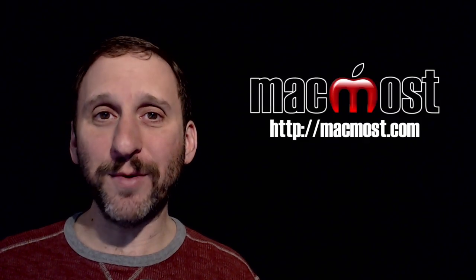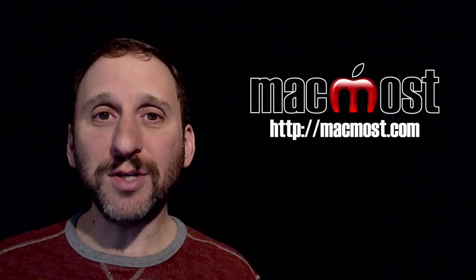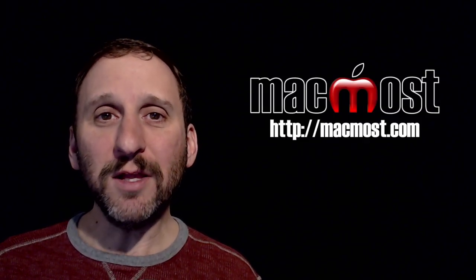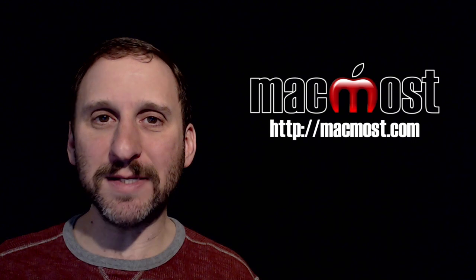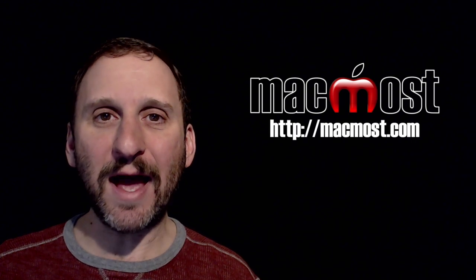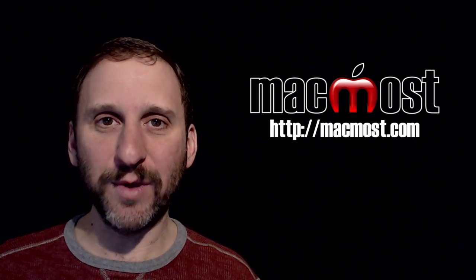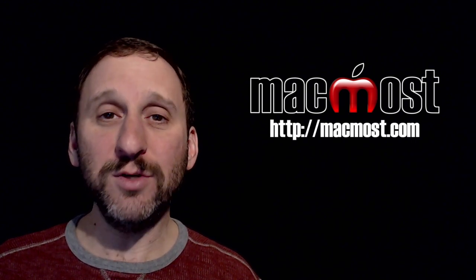Hi, this is Gary with MacMost.com. On today's episode let's look at the difference between minimizing and hiding an app and when you should use each.